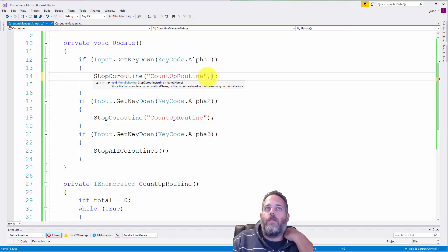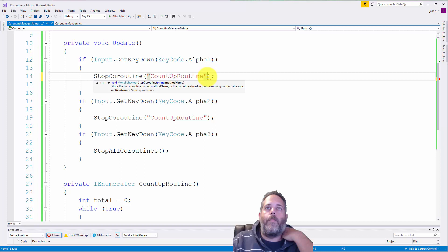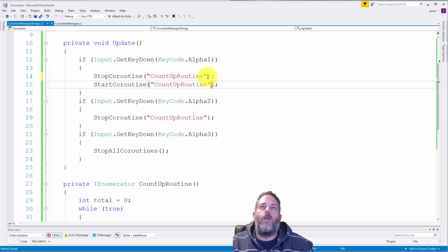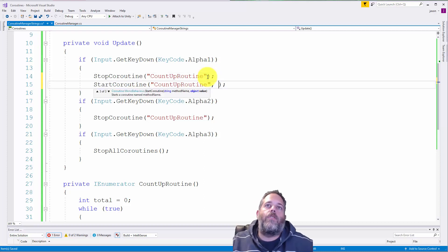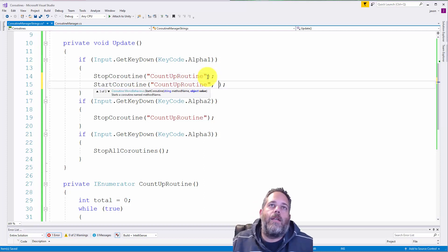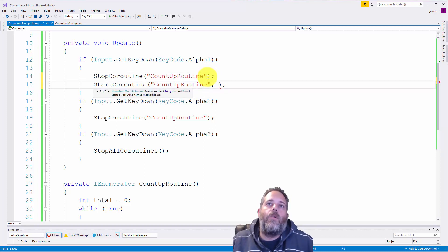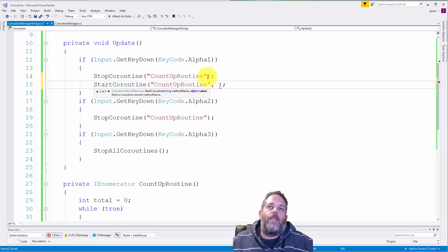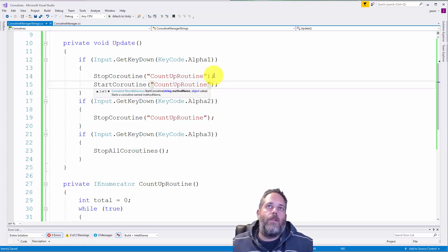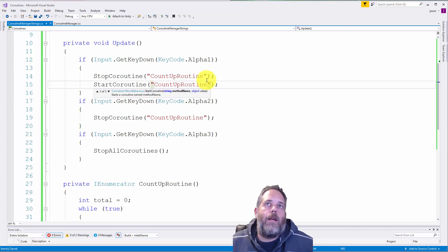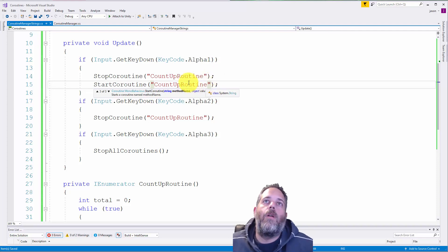The other thing is getting parameters into here is a bit of a pain in the ass too. So if you want to pass in parameters to your coroutine, you can't easily do it. I mean, you can do it, but it's not, it's extra work.